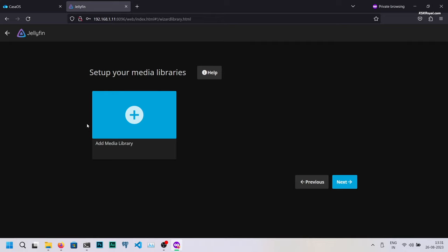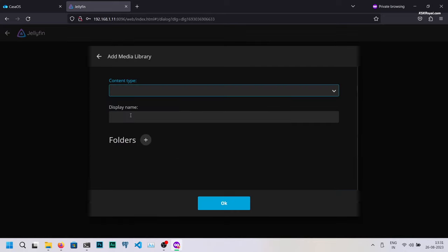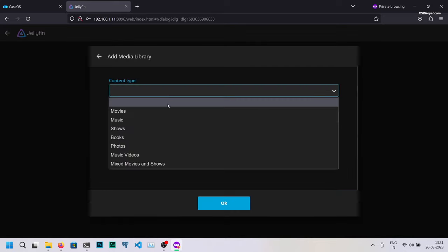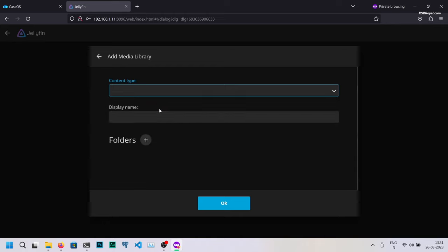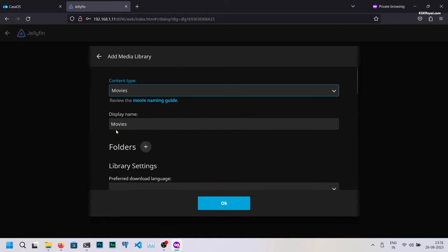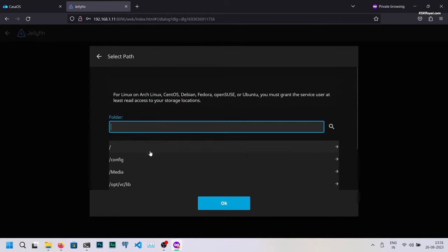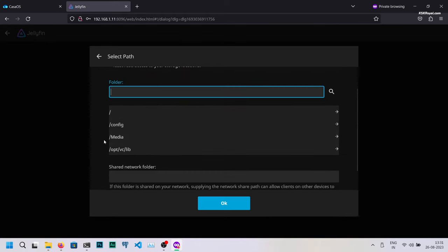Now choose to add a media library. For now, I'm going to link the movies folder to the Jellyfin server. Likewise, you can link music and TV show folders.